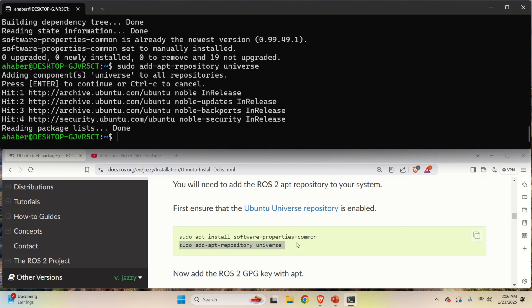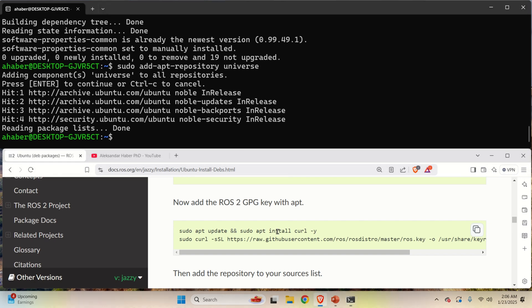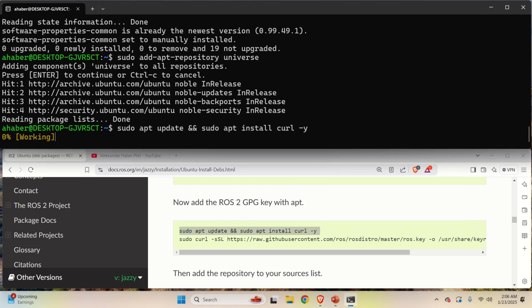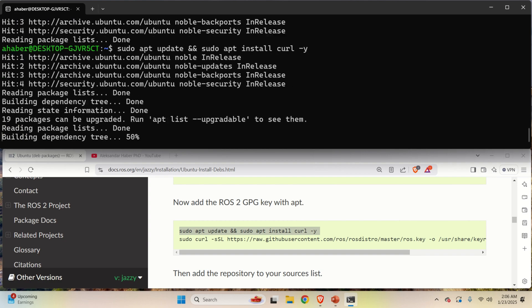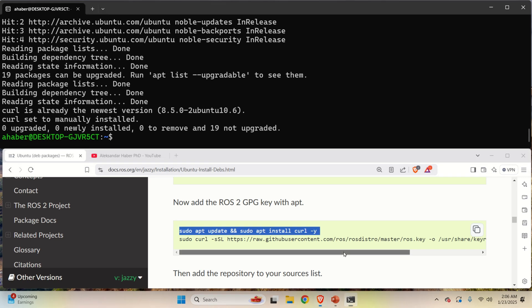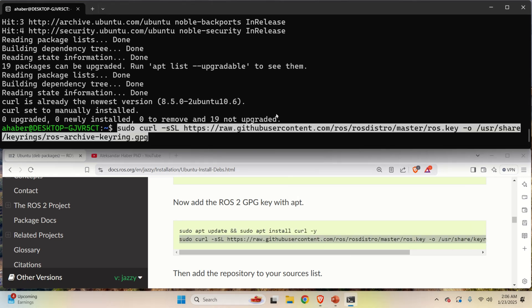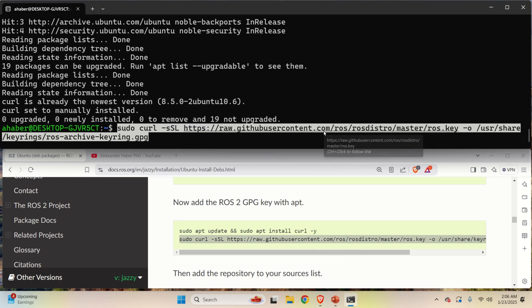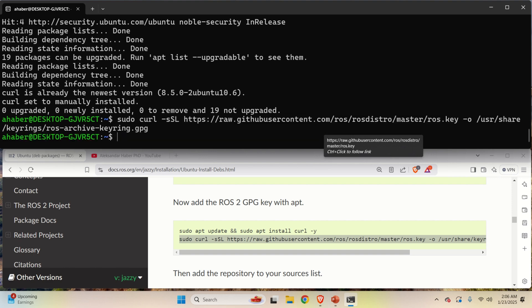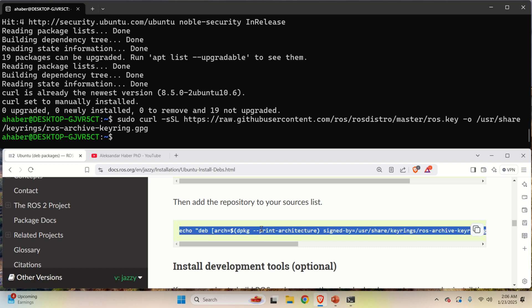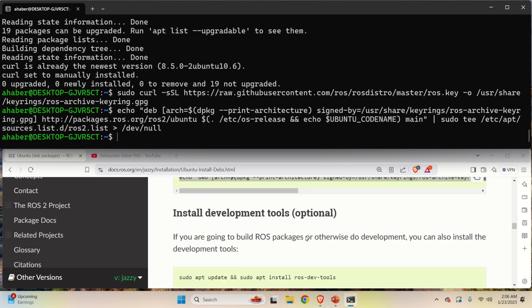The next step is to add ROS2 GPG key with apt. Consequently, you need to run this command. This command will update and install curl. Curl is a very useful tool for installing software and for downloading files. Next thing, you need to run this command that will set the proper key. And then you need to add the repository to the source list. So let's run this command and here it is.